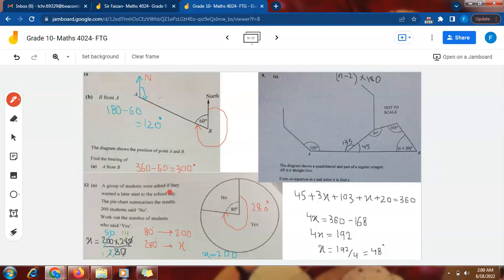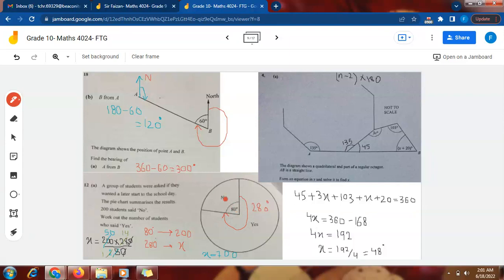Now for the second question involving a pie chart. A survey was done and the results were represented in a pie chart. 200 students said 'No', and the 'No' sector corresponds to 80 degrees. Since the whole pie chart is 360 degrees, the 'Yes' angle is 360 minus 80, which equals 280 degrees.